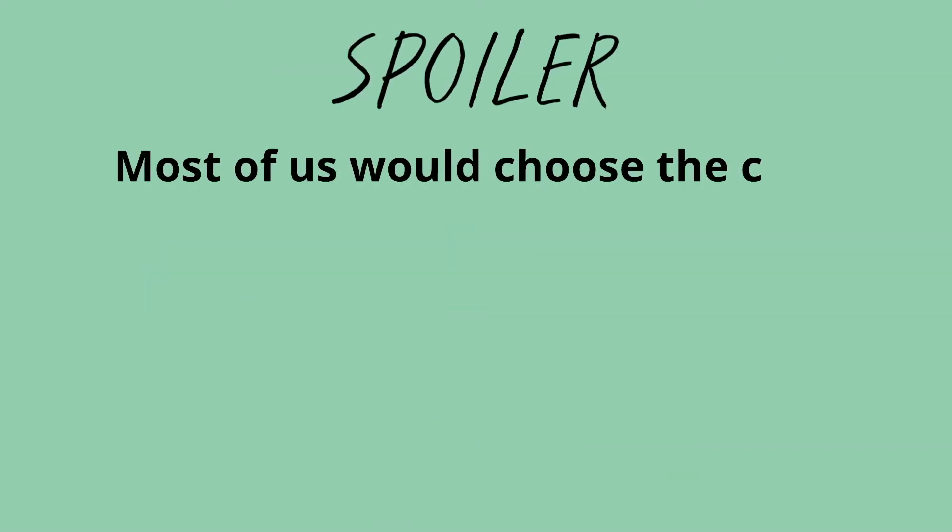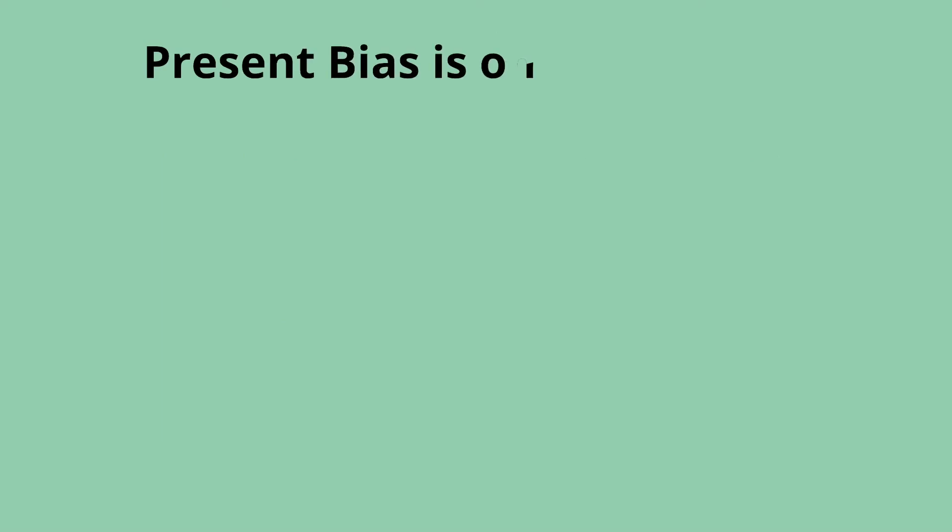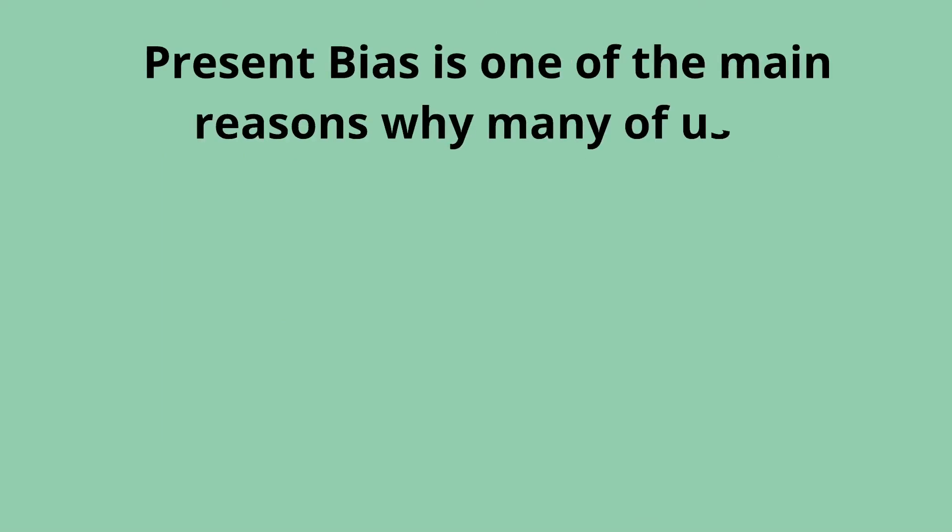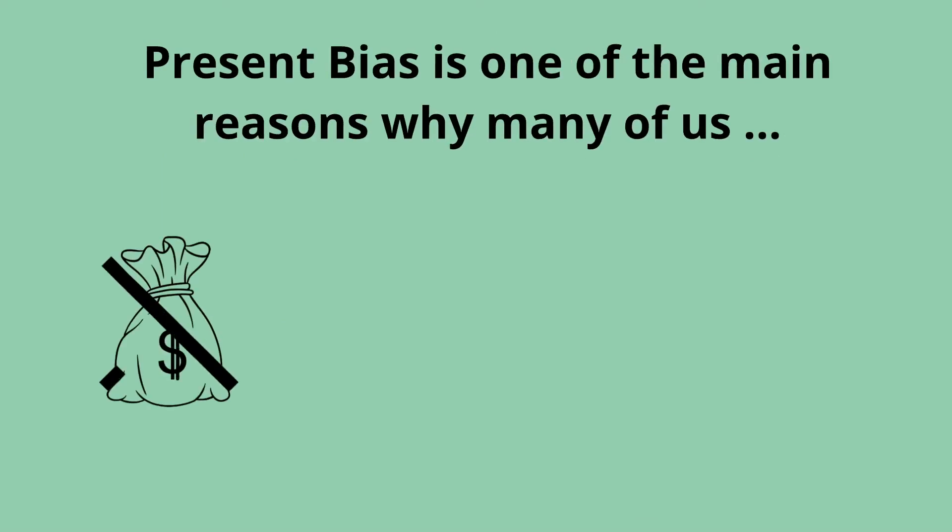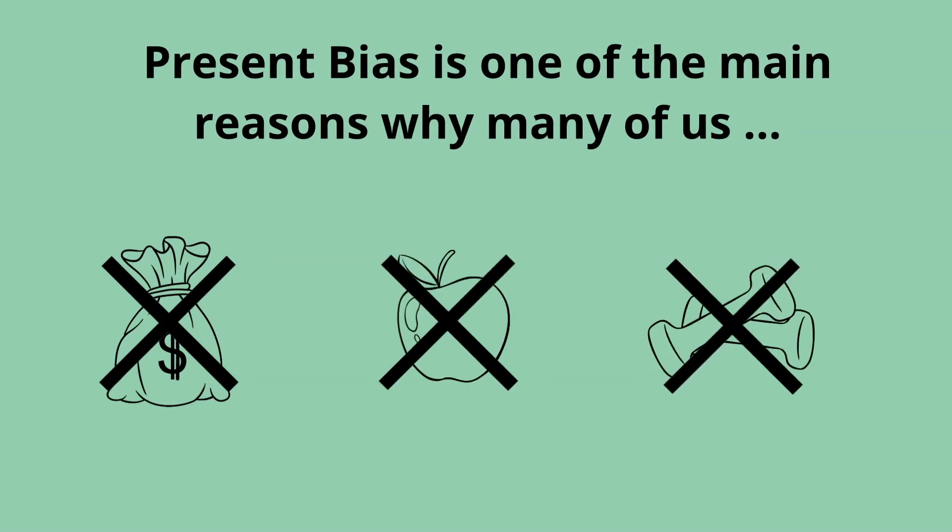But, most of us would choose the coffee, because it is an instant reward. Present bias is one of the main reasons why many of us don't save enough for the future, don't eat healthily enough, and don't get enough exercise. Because short-term rewards mean more to us.